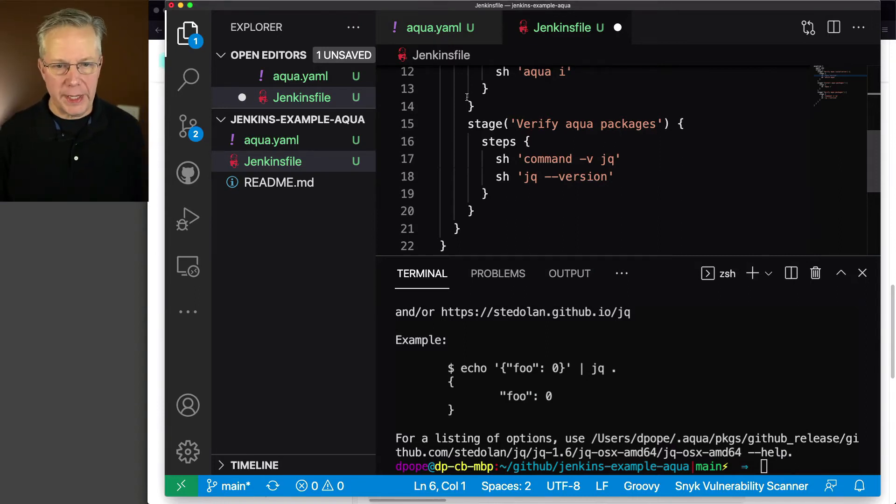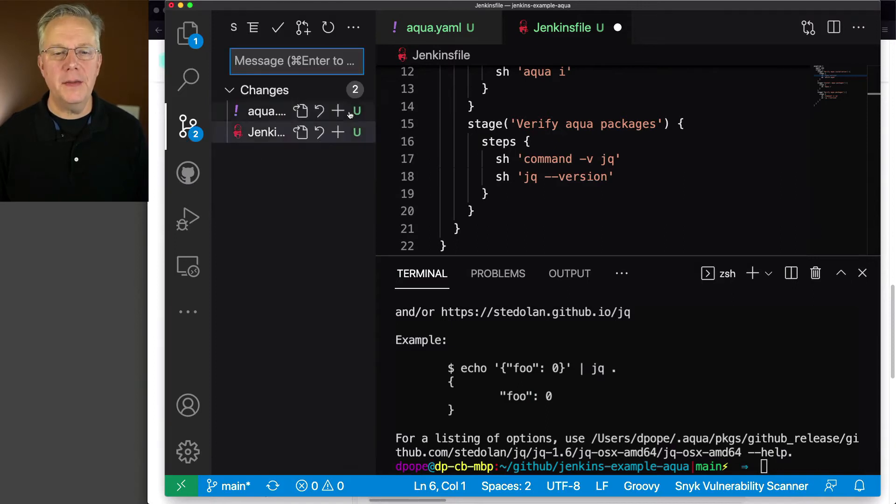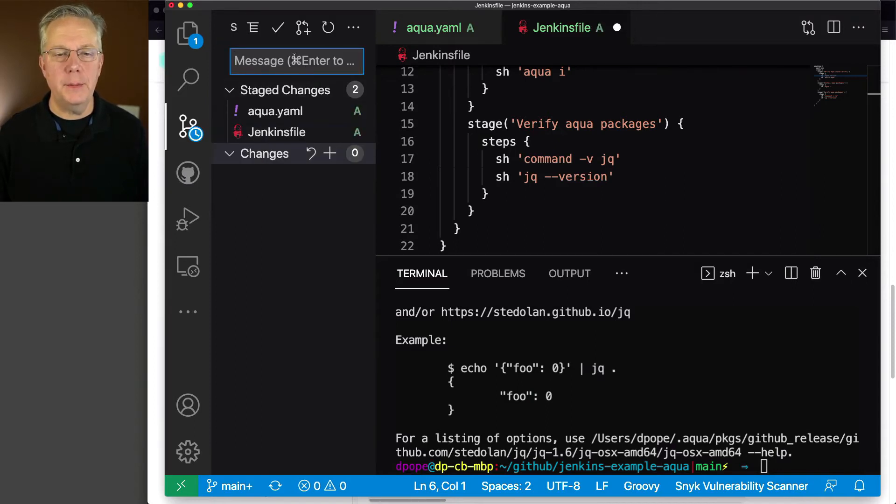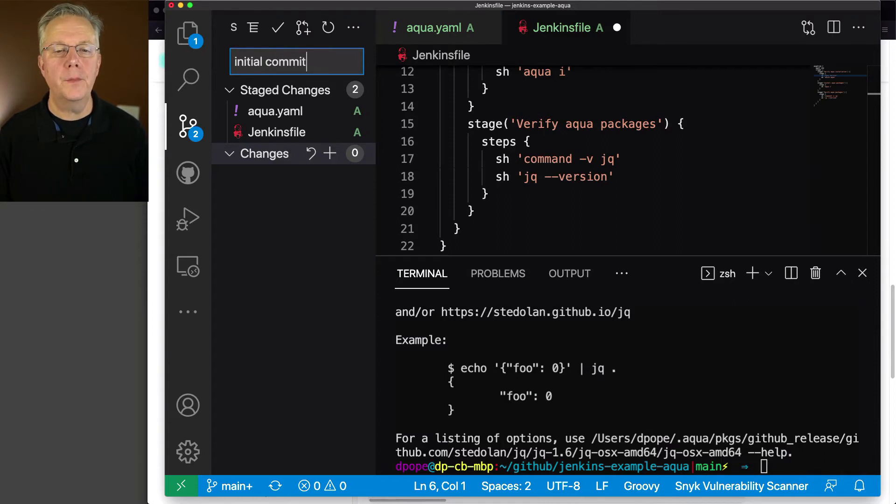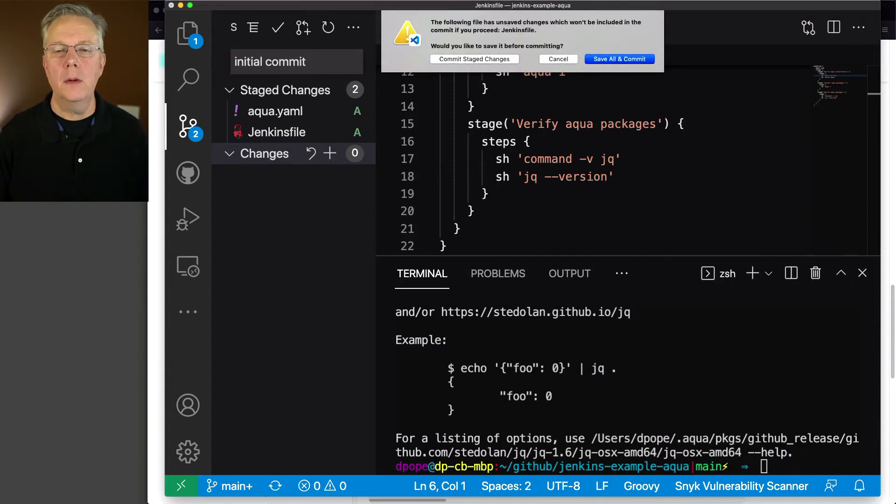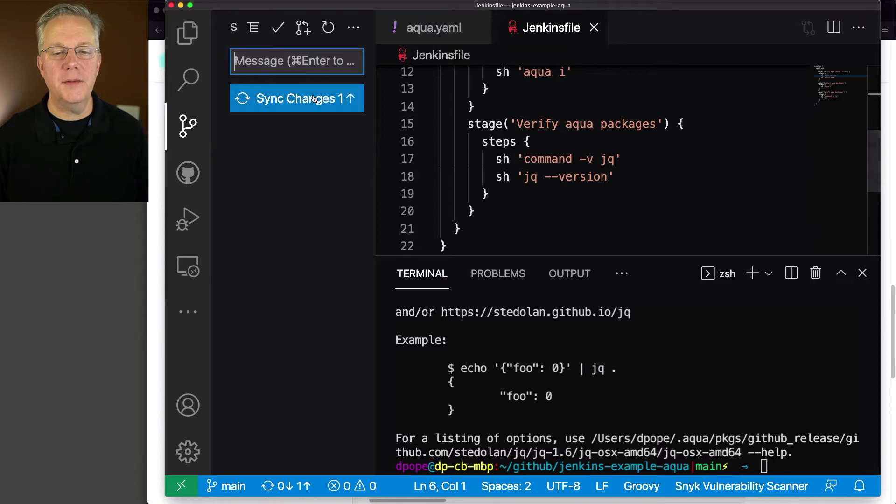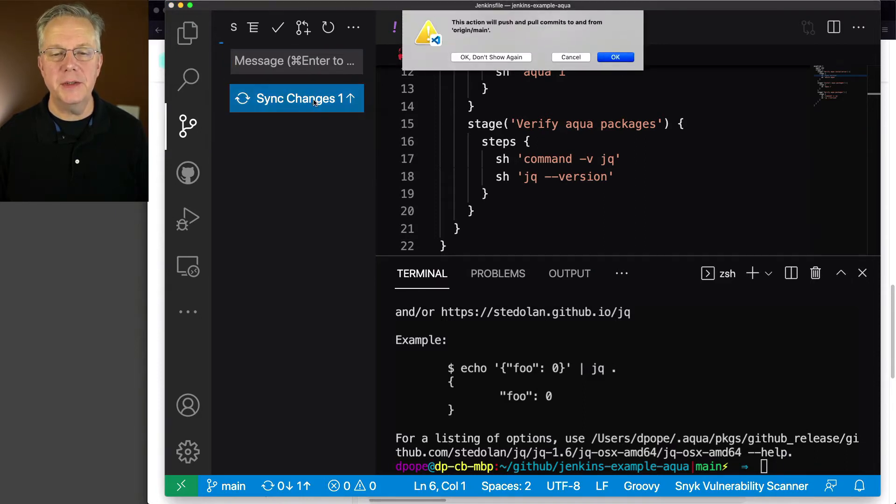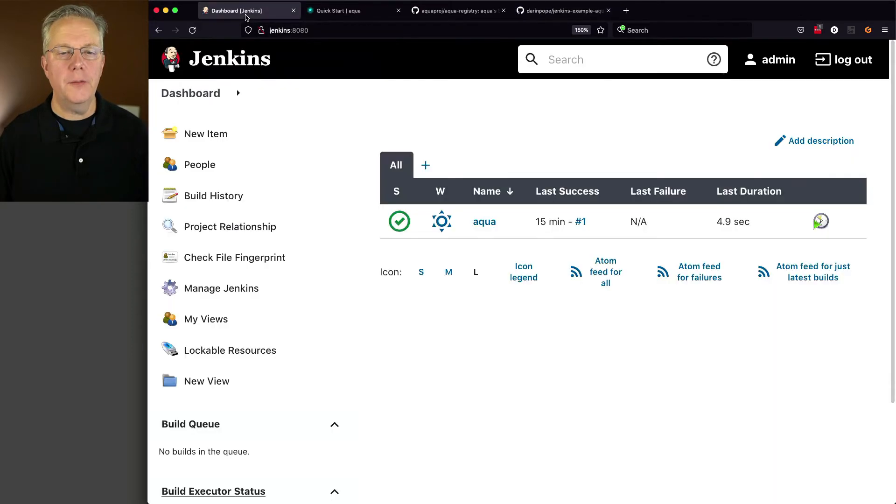So we have our aqua.yaml file, we have our Jenkinsfile. Let's go ahead and get these committed and pushed up. So this is going to be initial commit. And we're going to save all and commit because I forgot to do that. And we're going to sync our changes. We'll go back over to our controller.